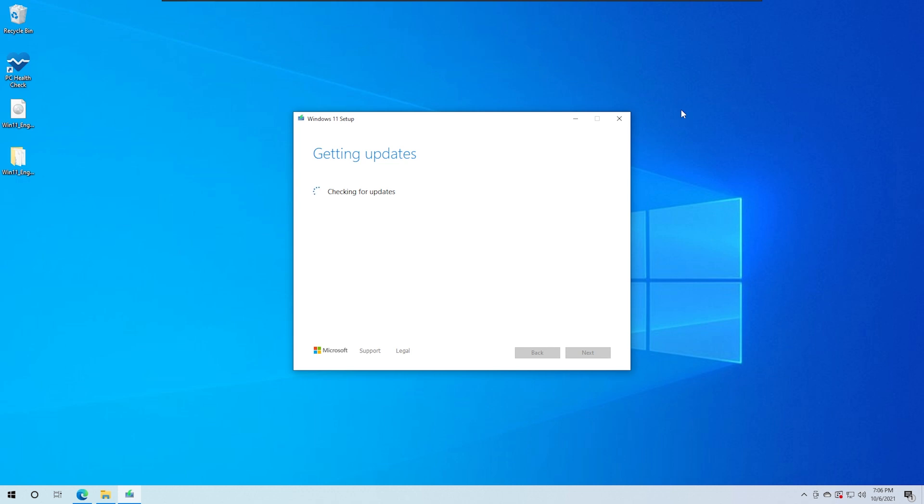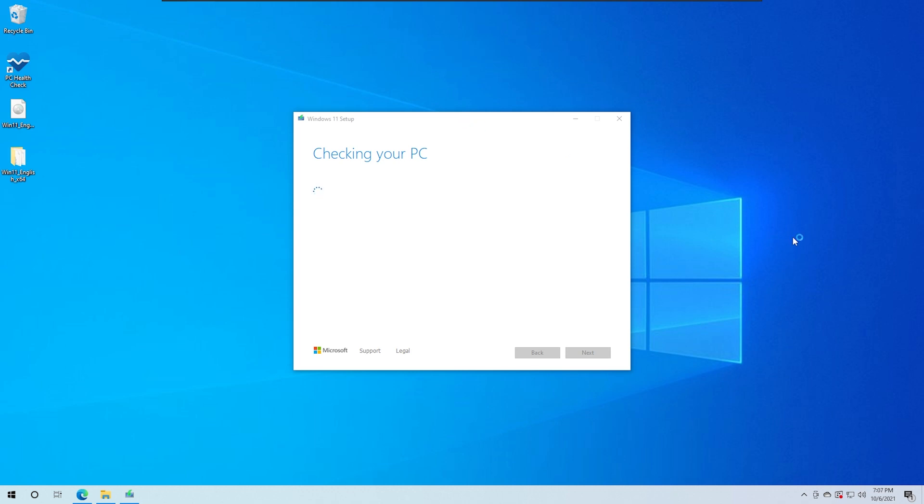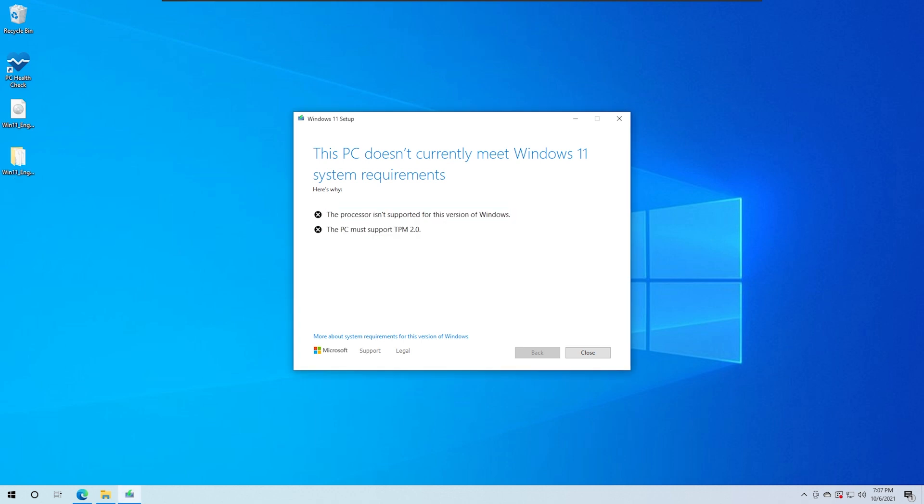You can officially support the PC. Now if you are using an unsupported system, you can use the same solution. Checking your PC - see, this PC doesn't currently meet Windows 11 system requirements. The processor is not ready and TPM 2.0 module.